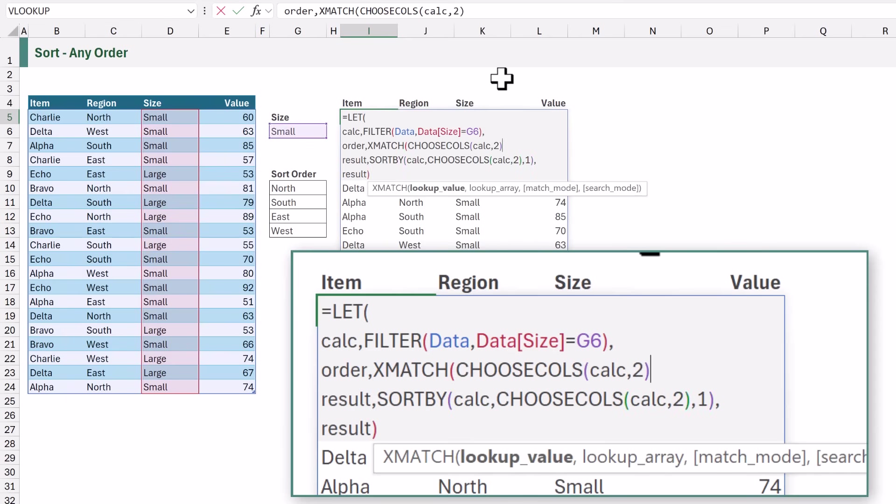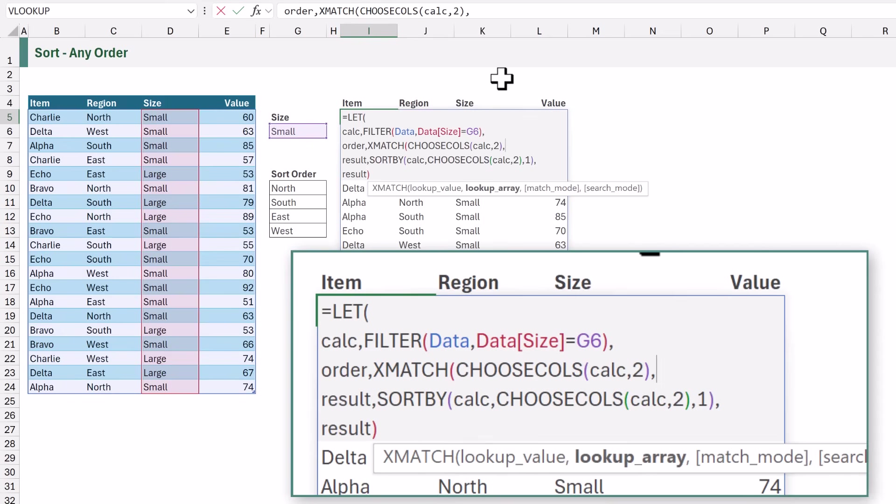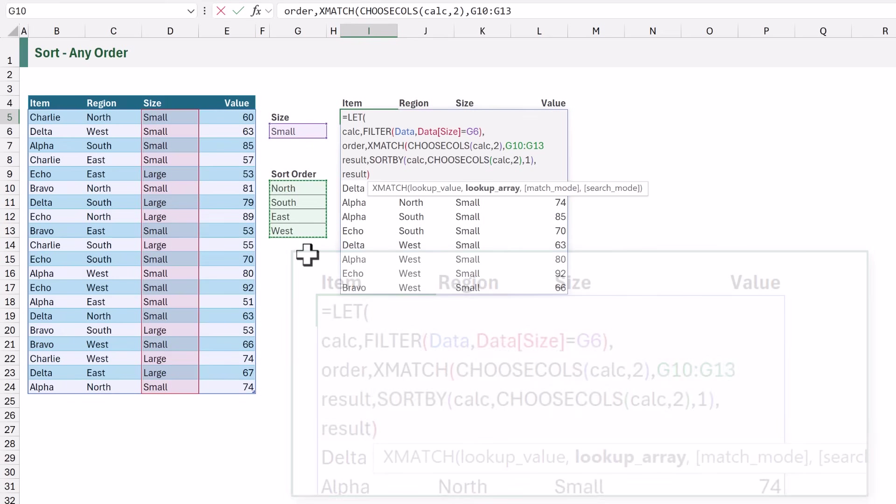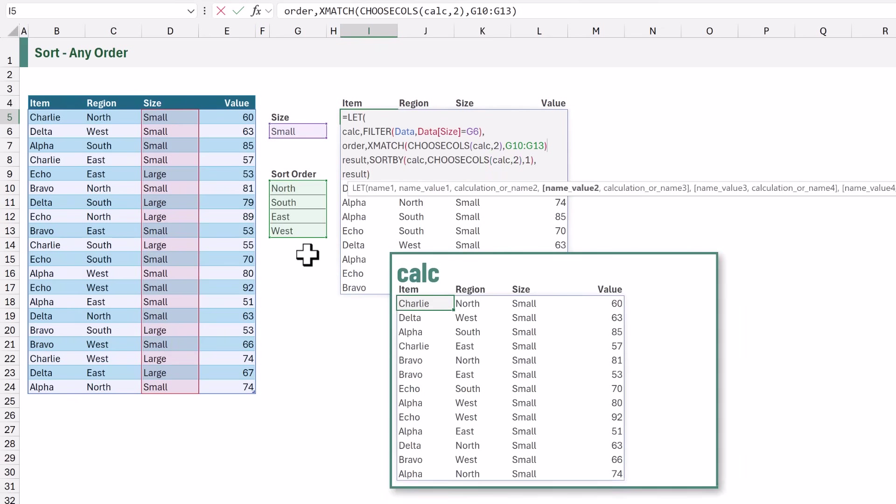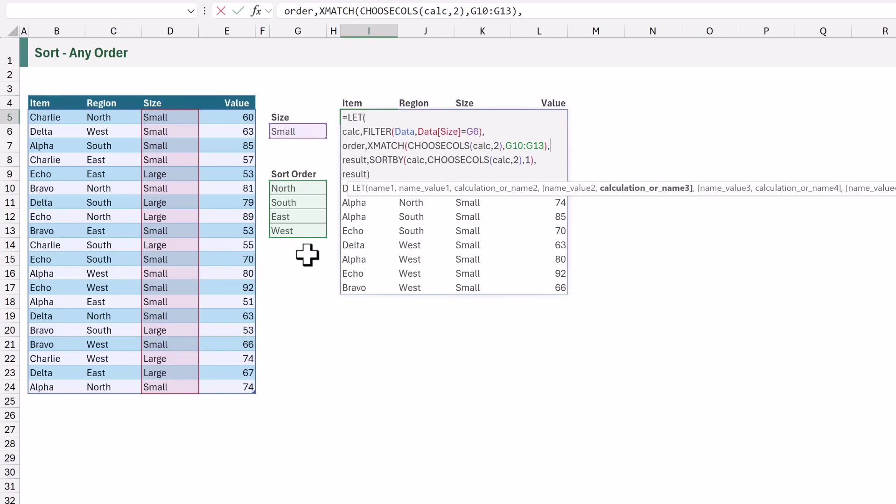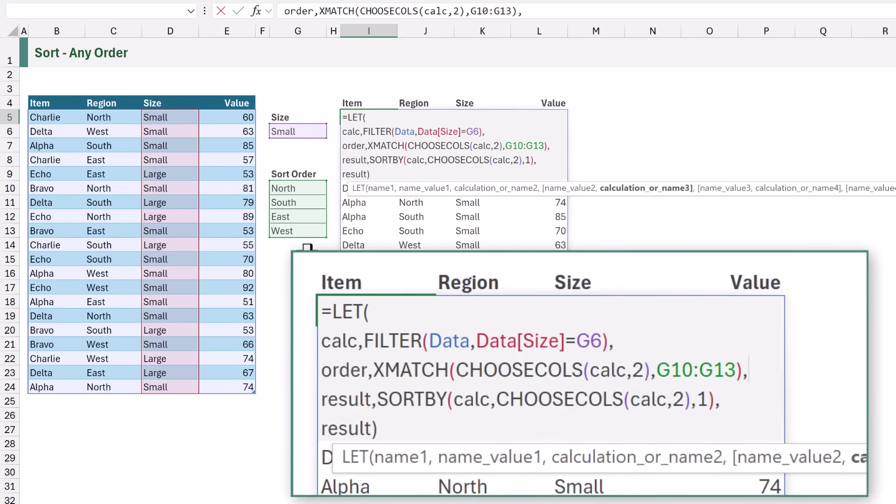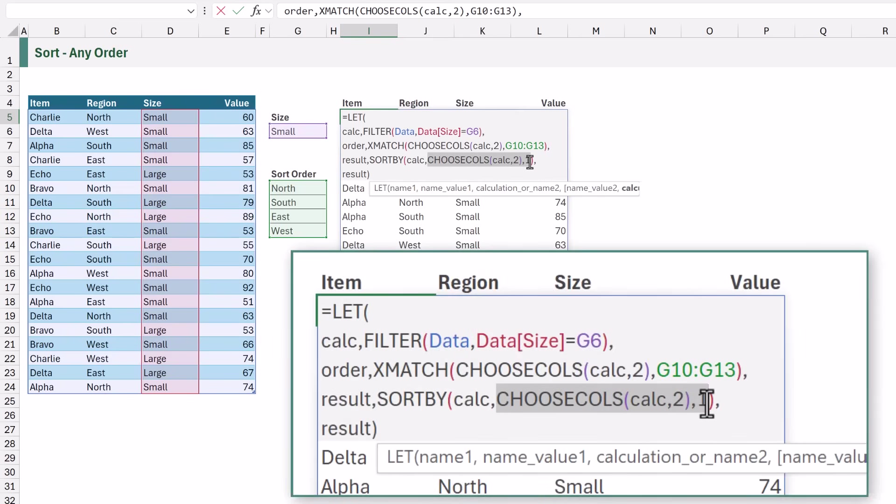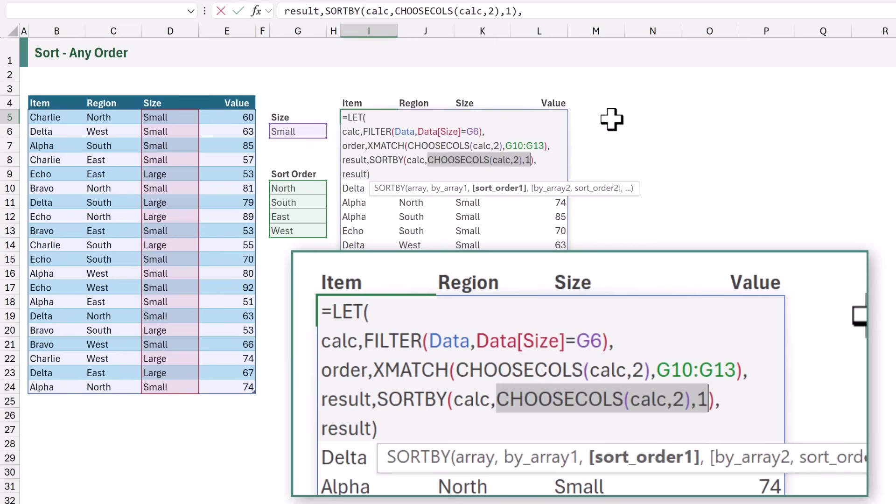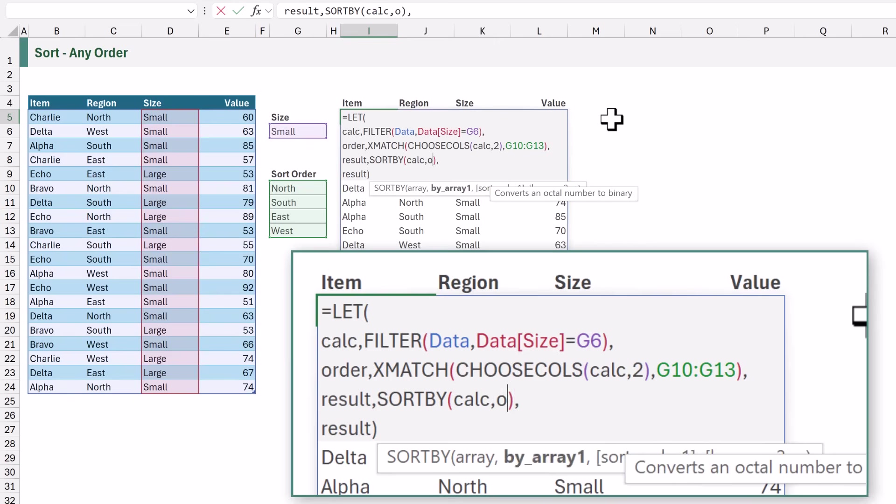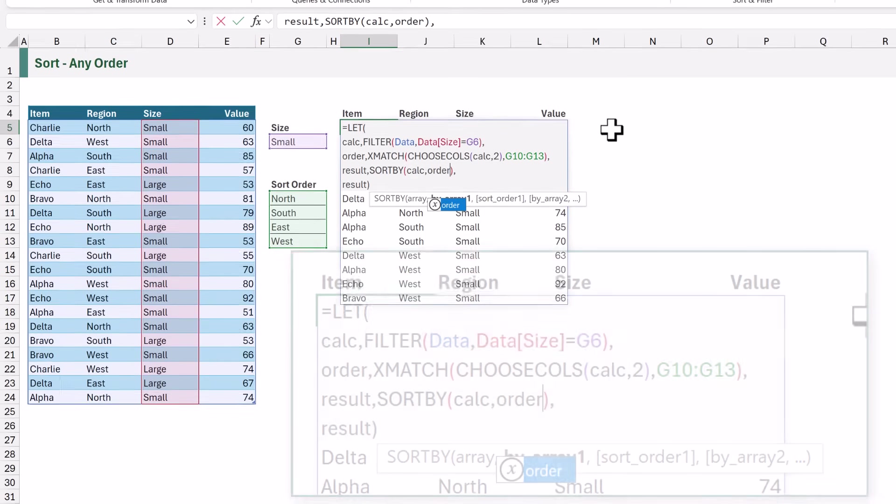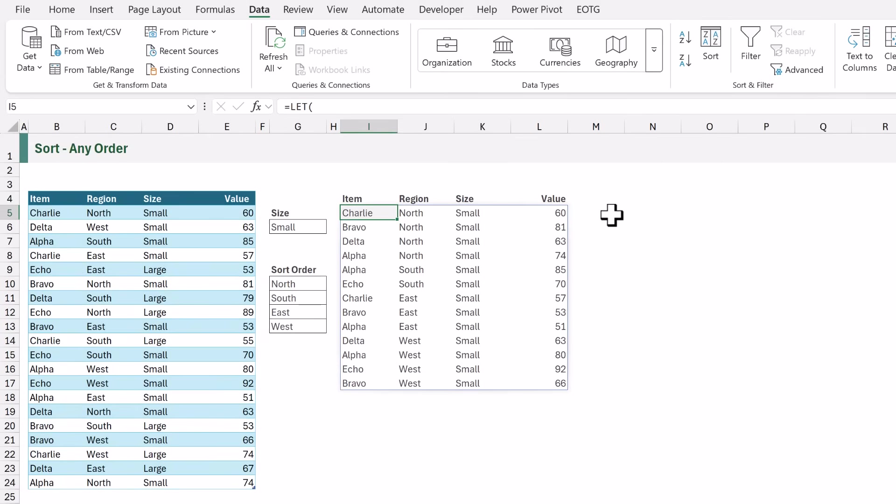The next argument is lookup array. These are the values that we want to look up from and return the position. For this we want the cells G10 to G13. So that means the order will now return 1, 2, 3 or 4 depending on where it exists in our sort order range. So now we can edit our sort by calculation. Rather than sorting by the values in column 2 we now want to sort by our order calculation. When we make that change and calculate we now get the values that we want sorted into north, south, east and west.